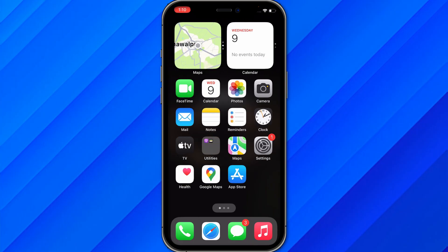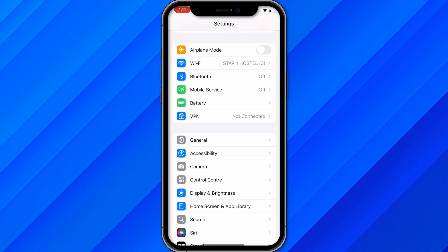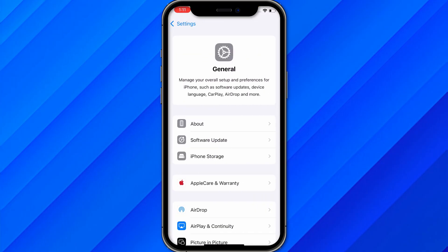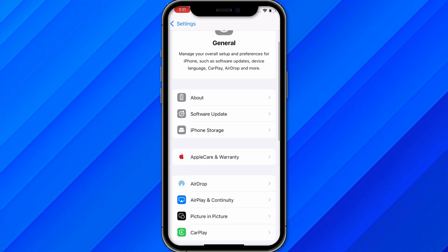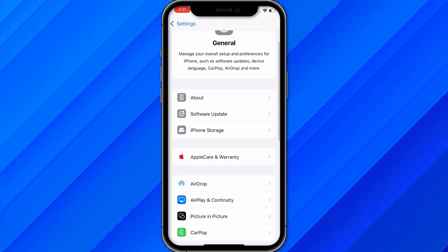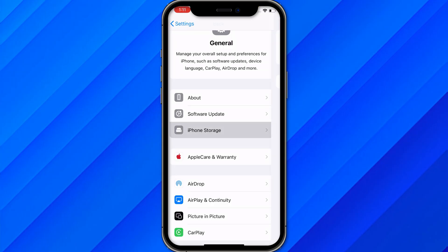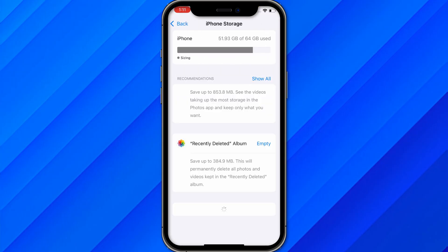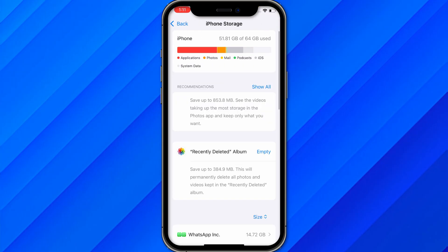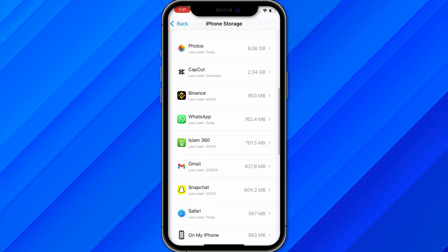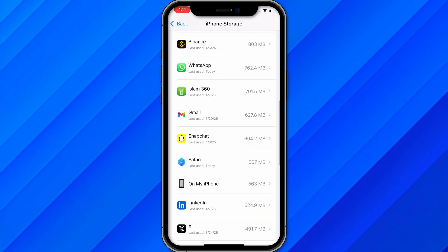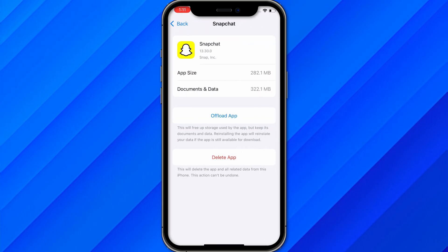The first thing you need to do is go to the Settings of your iPhone. Once you're in Settings, go to General, then go to iPhone Storage. Once you're in the Storage section, find the application called Snapchat — here it is — and open it.